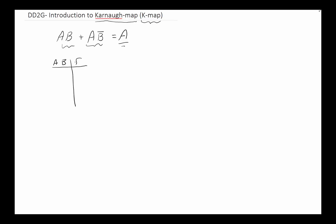Let's say for our two-variable function: at (0,0) it is 1, at (0,1) it is 0, at (1,0) it is 1, and at (1,1) it is 0. With just the truth table it's kind of hard to see who's next to whom, but if we redraw this truth table as a K-map it becomes clearer.